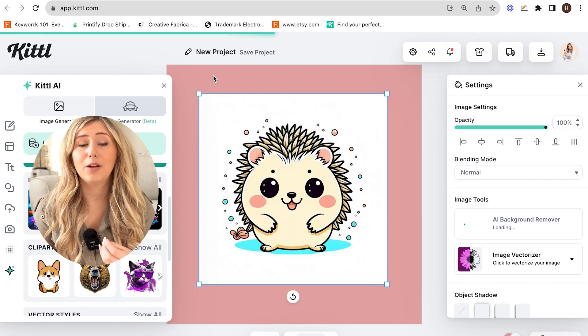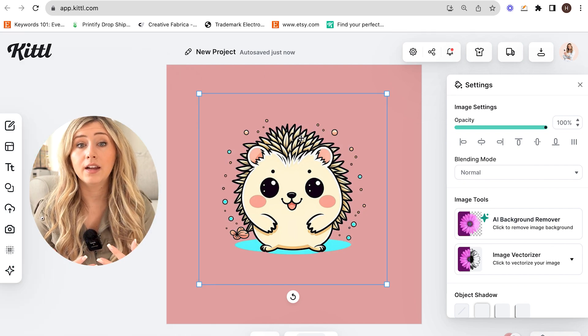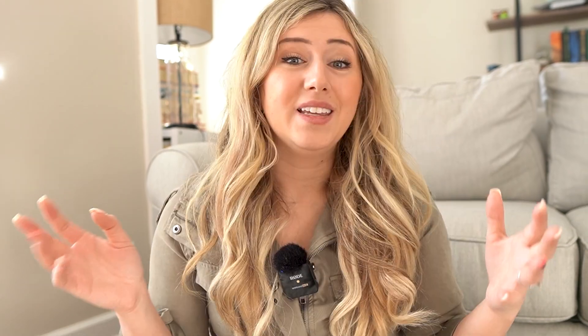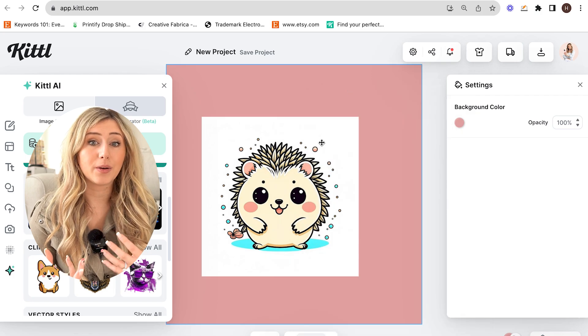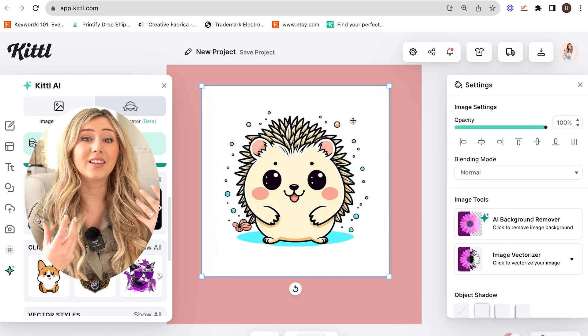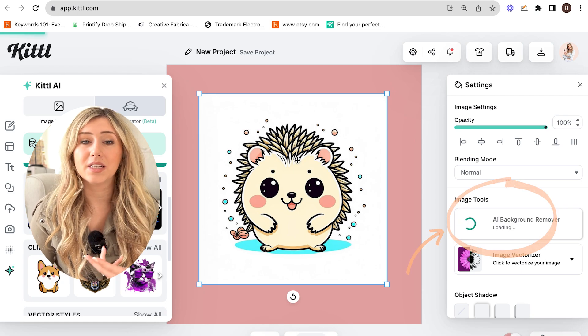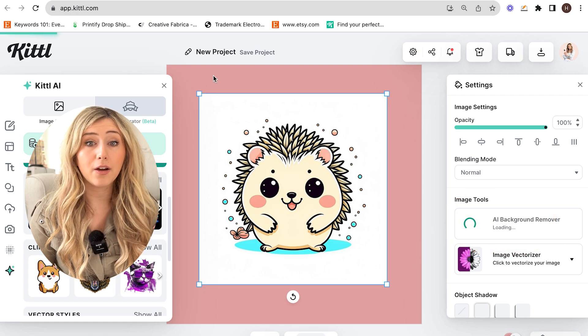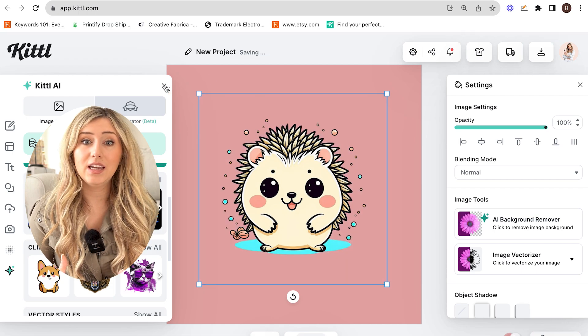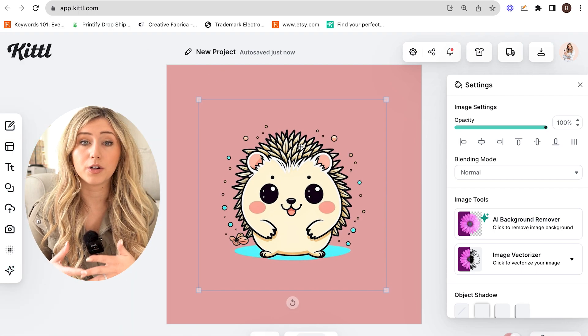Highly recommend playing around with this tool — there are so many ways you can use it. Now I do want you to listen to this next pro tip I've been using with the Kittle software. The second feature of Kittle that's really neat is the AI background remover. After you create your AI generated Kittle graphic, if it created a background — whether it's black, white, or a different color — you can easily just remove it with the AI background remover tool.